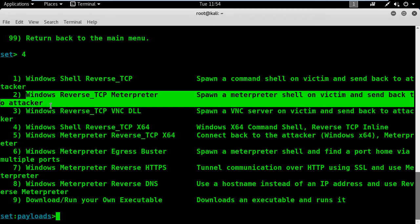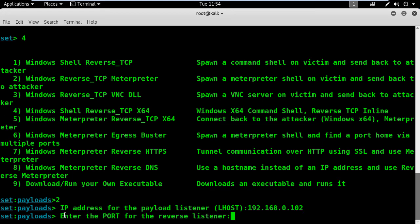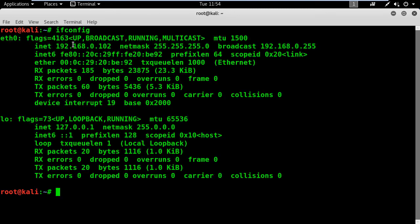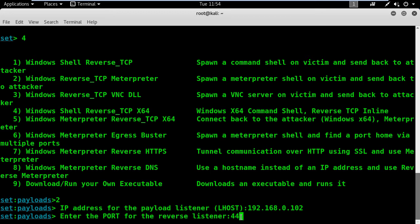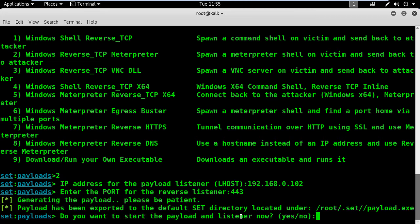Before continuing this demo, I will maximize the terminal window so you can see better. Here I need to write my Kali IP address, which is 192.168.0.102. I'll double-check that my IP address is still the same using the ifconfig command. Perfect, it looks good. Next, SET is asking me for the port I will be listening on — I will choose port number 443. I like this port because it's HTTPS and firewalls will not block it in a real-life scenario.